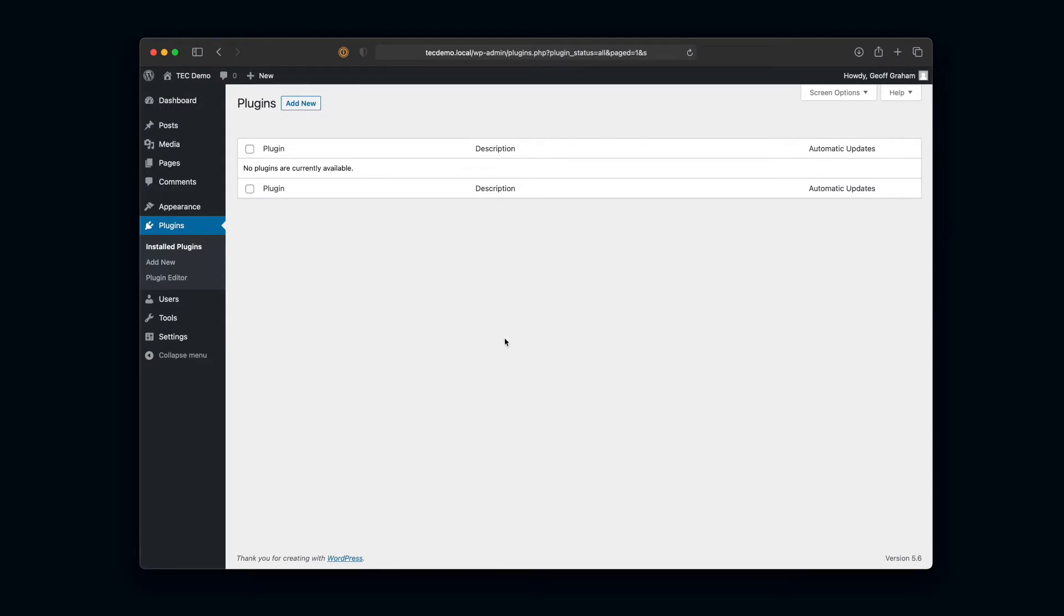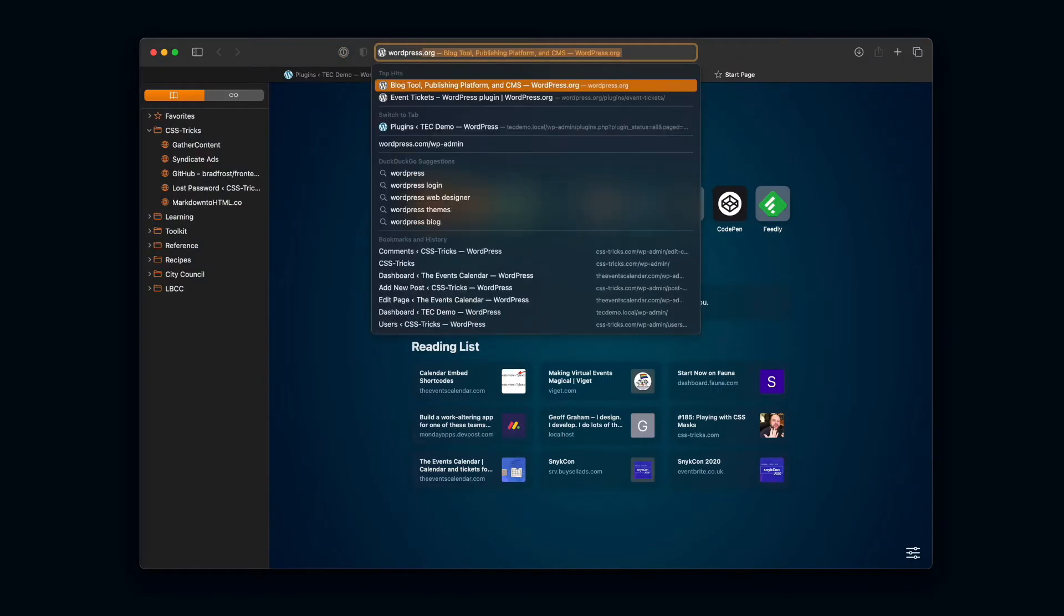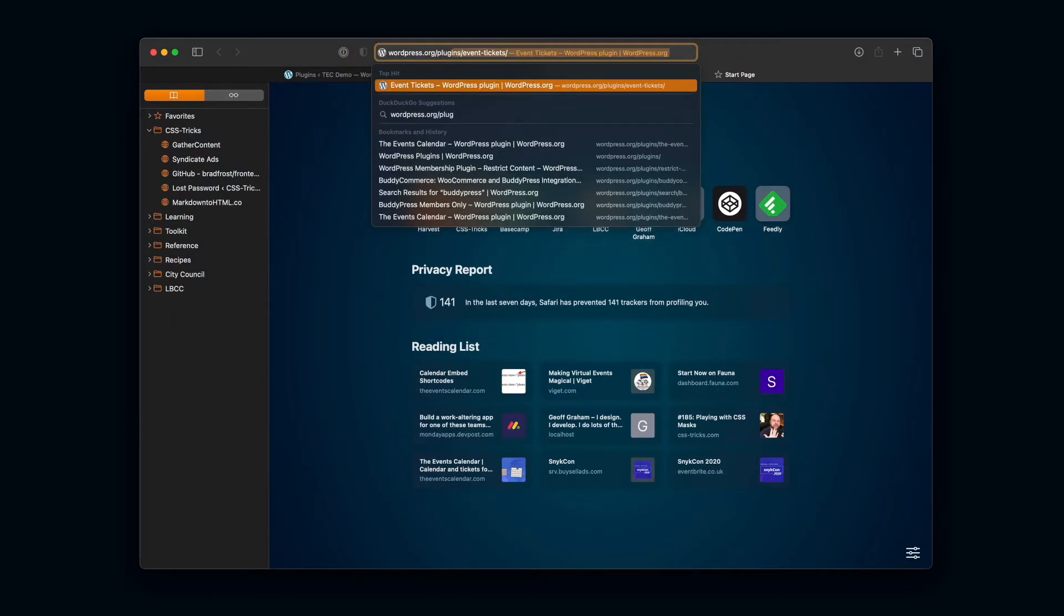We do that by going over to the WordPress plugin directory. We can do that in a couple of ways, but it is located at wordpress.org/plugins.